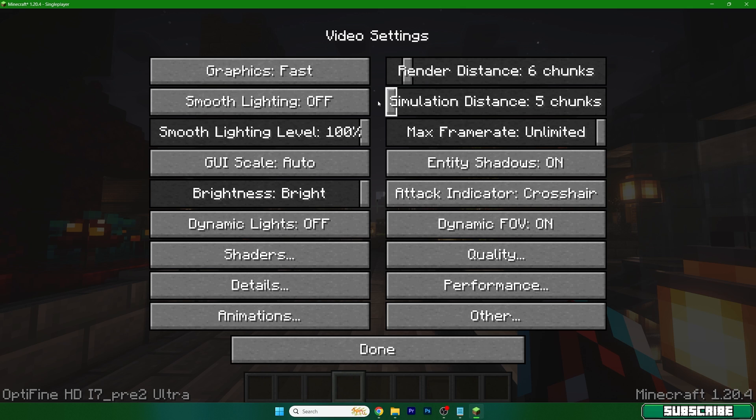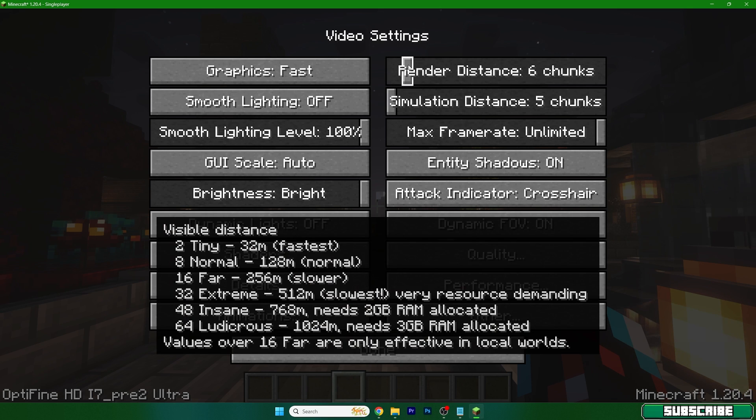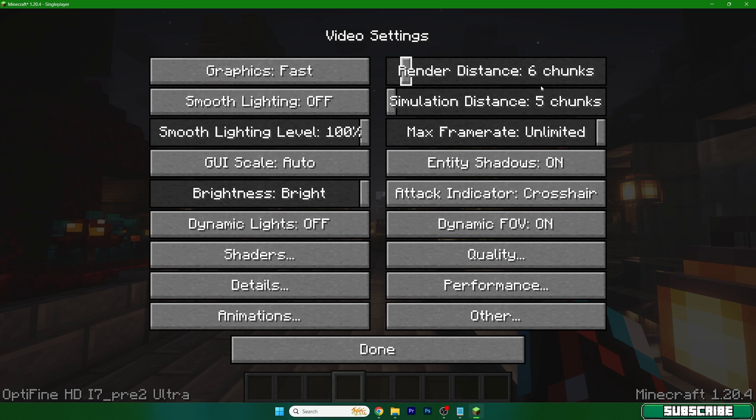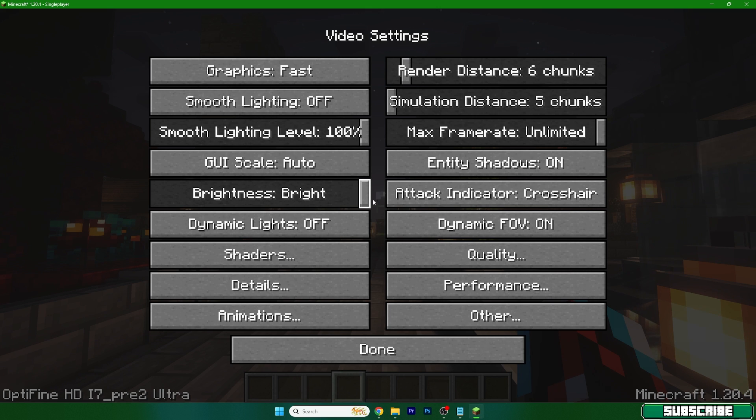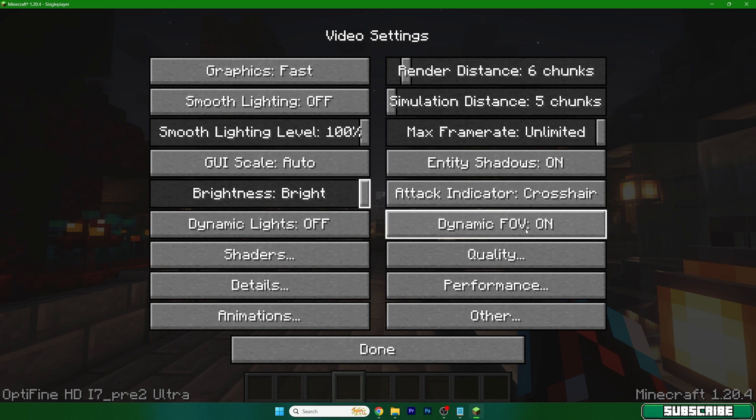Brightness should be on bright. Entity shadows you can leave on, and dynamic FOV on as well because it doesn't really impact performance.